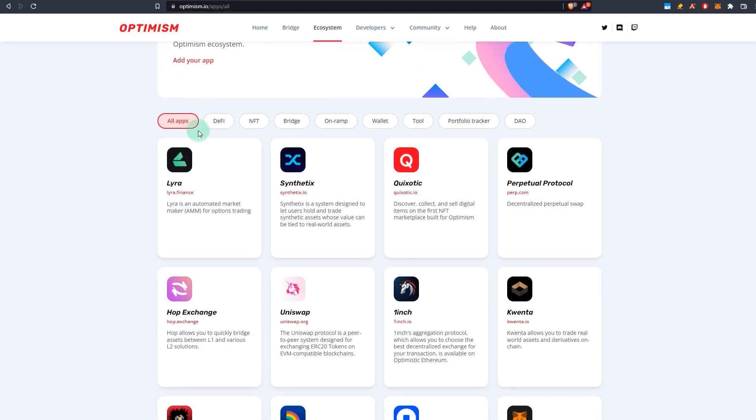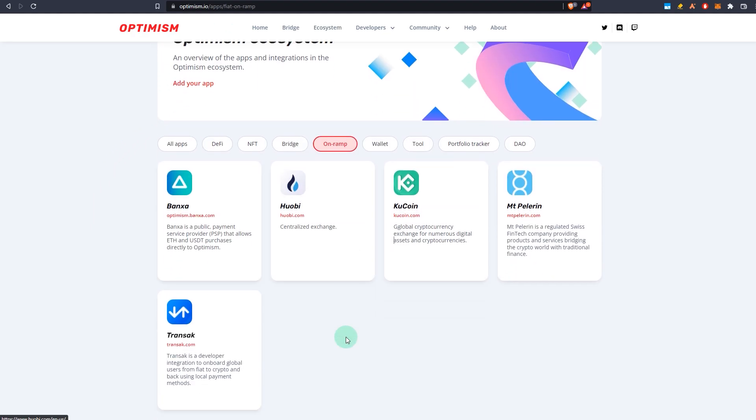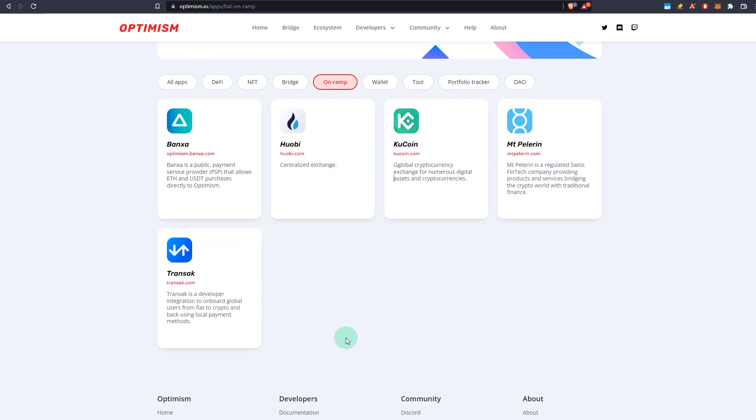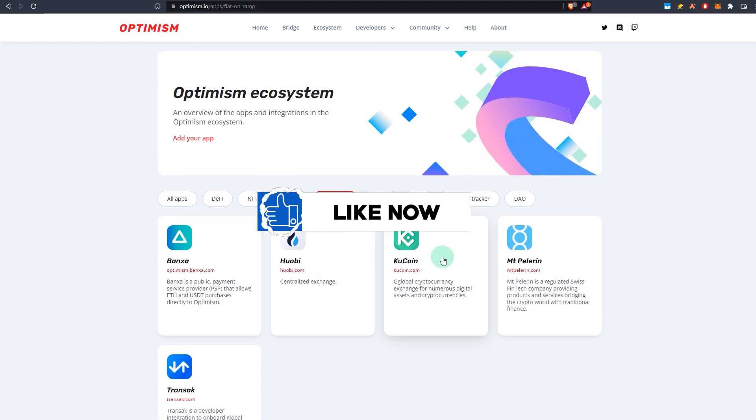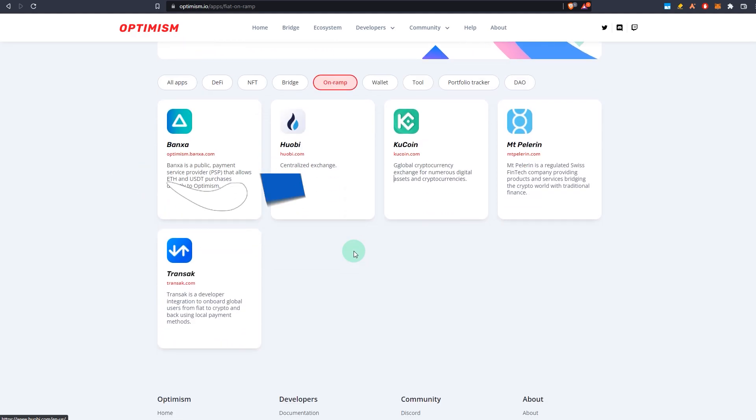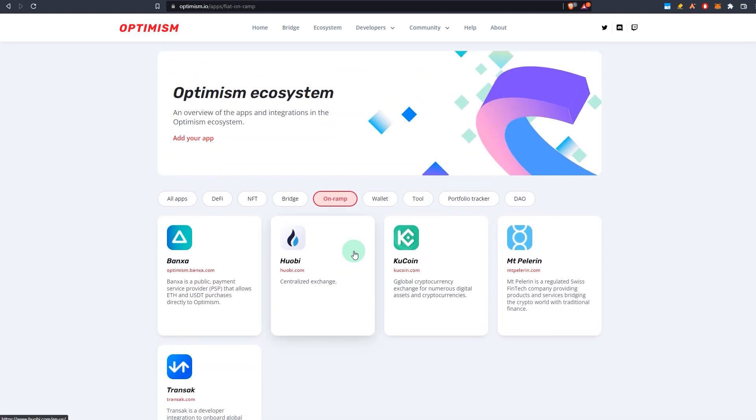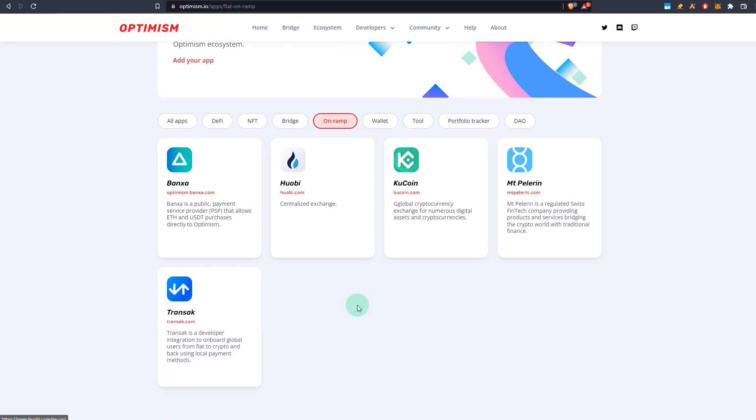As you can see, we have five different options for on-ramp. Two of the popular ones are Huobi or KuCoin. So what you can basically do is from Huobi and KuCoin you can withdraw directly to Optimism. Now please bear in mind that sometimes these services are not available. In that case, you will have to use some bridges, but I'll go into detail on what to do in just a second if these options are not available.